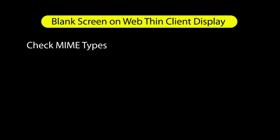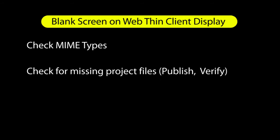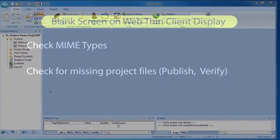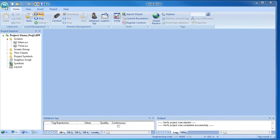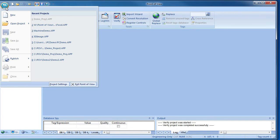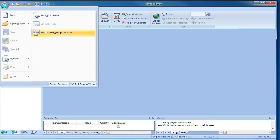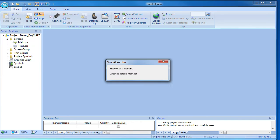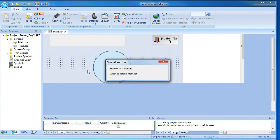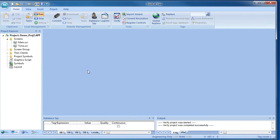Next, make sure you aren't missing any project files. Click on the POV button, publish and save all as HTML. That creates all the HTML files the WebThin client needs.